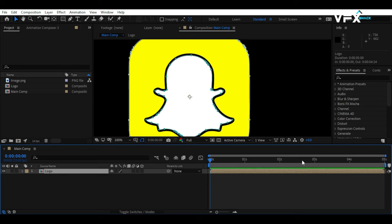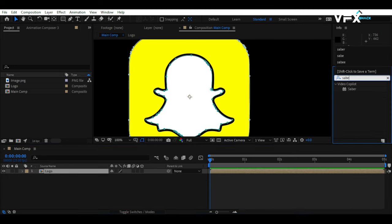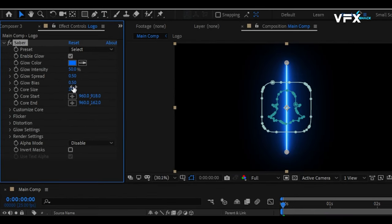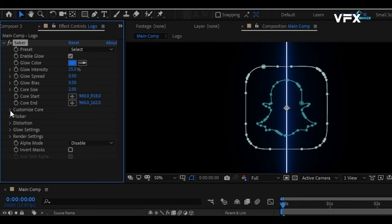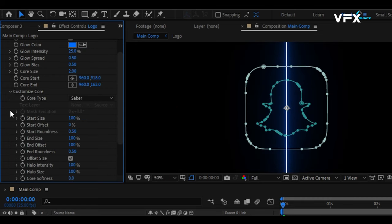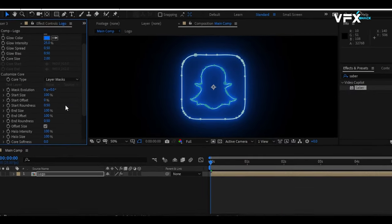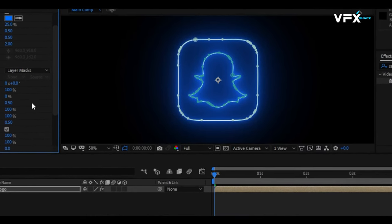Time to electrify things. Apply the Video Co-Pilot Saber effect to your logo layer. Set the Core Size to 2 and Glow Intensity to 25. In the Customize Core drop-down, select Layer Mask as the Core Type. This will apply the effect to the mask that we created.